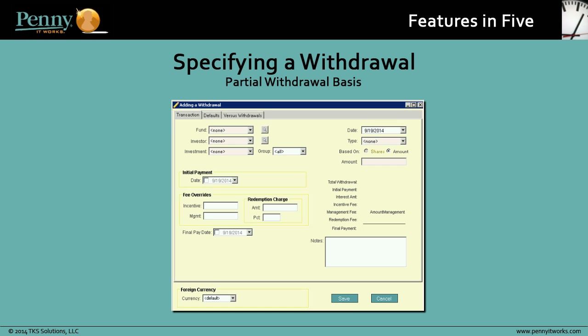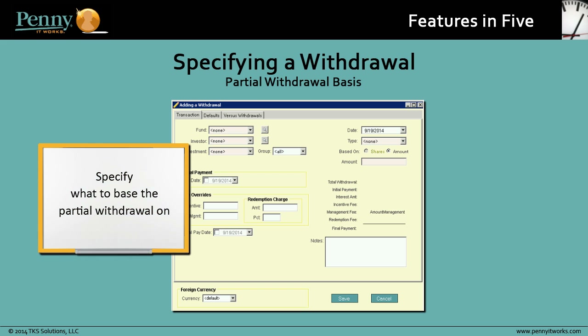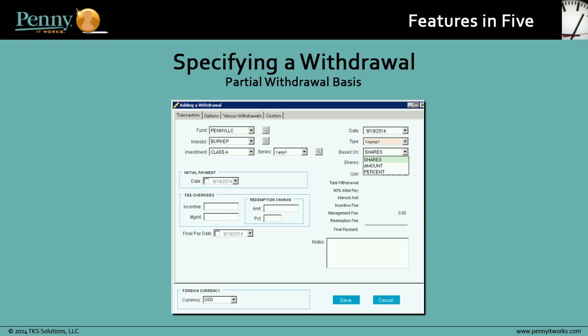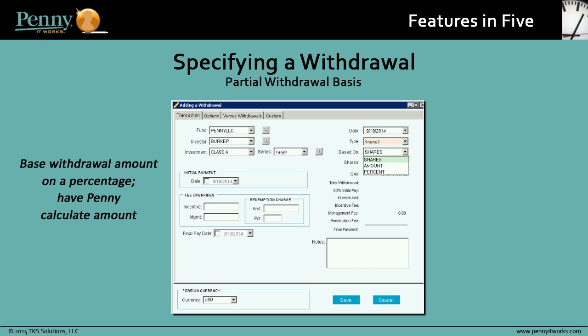Here we have our old Penny Withdrawal screen, where you would specify what to base the partial withdrawal on. There were two options then — a number of shares or an actual amount. Now, an additional option lets you base the withdrawal amount on a percentage and have Penny calculate the amount.